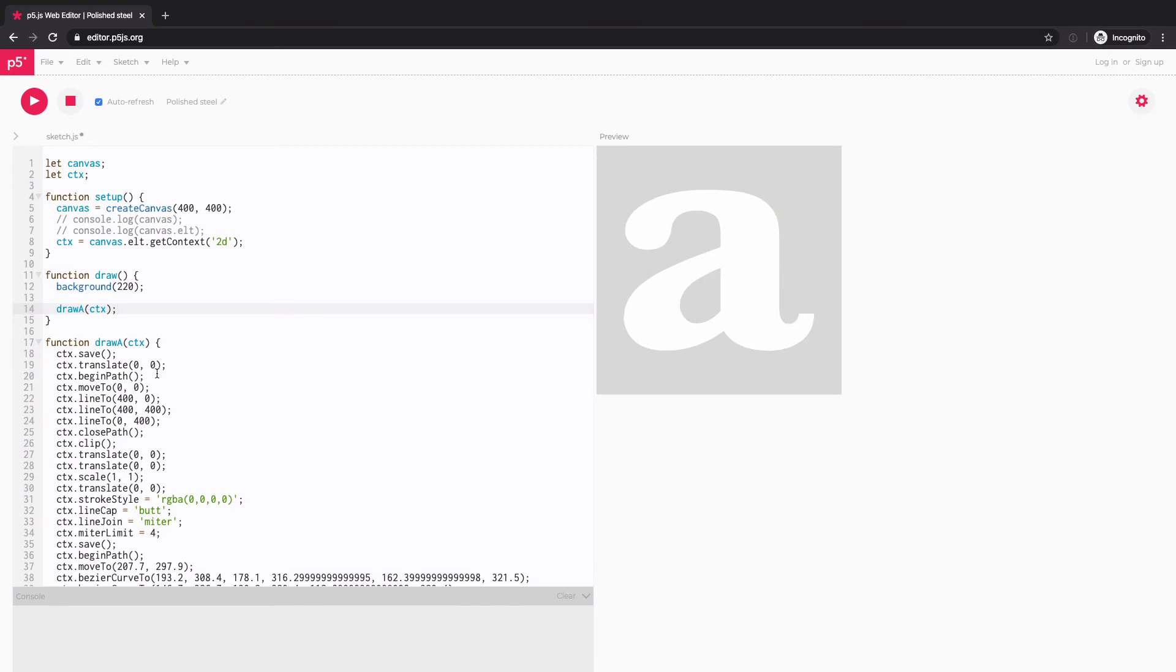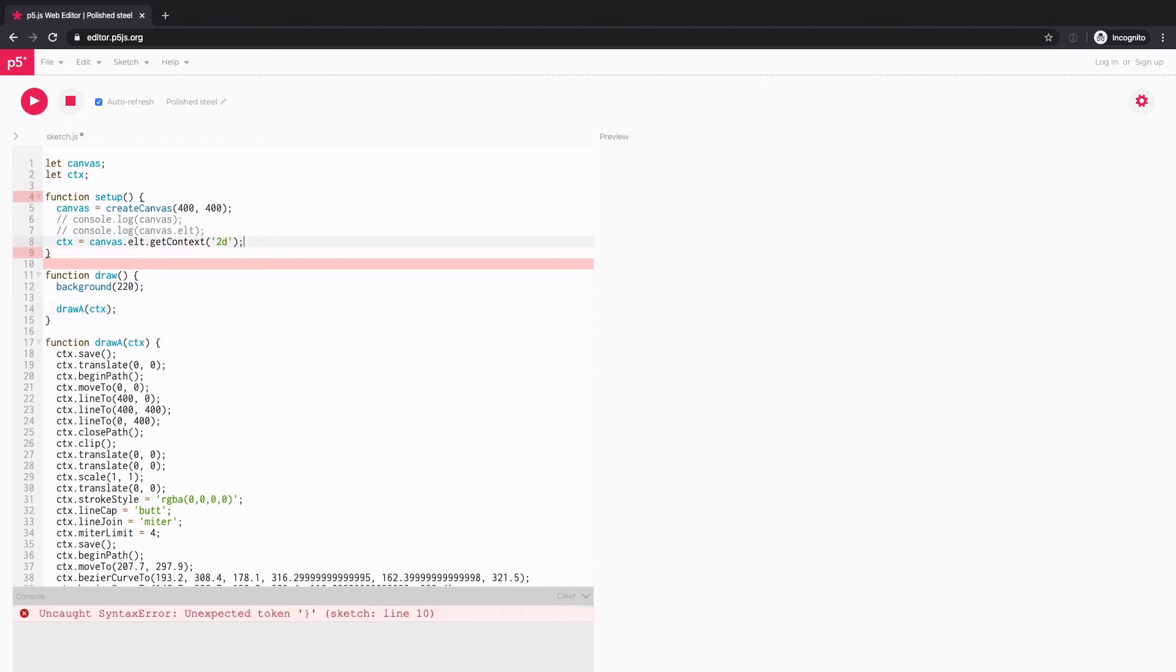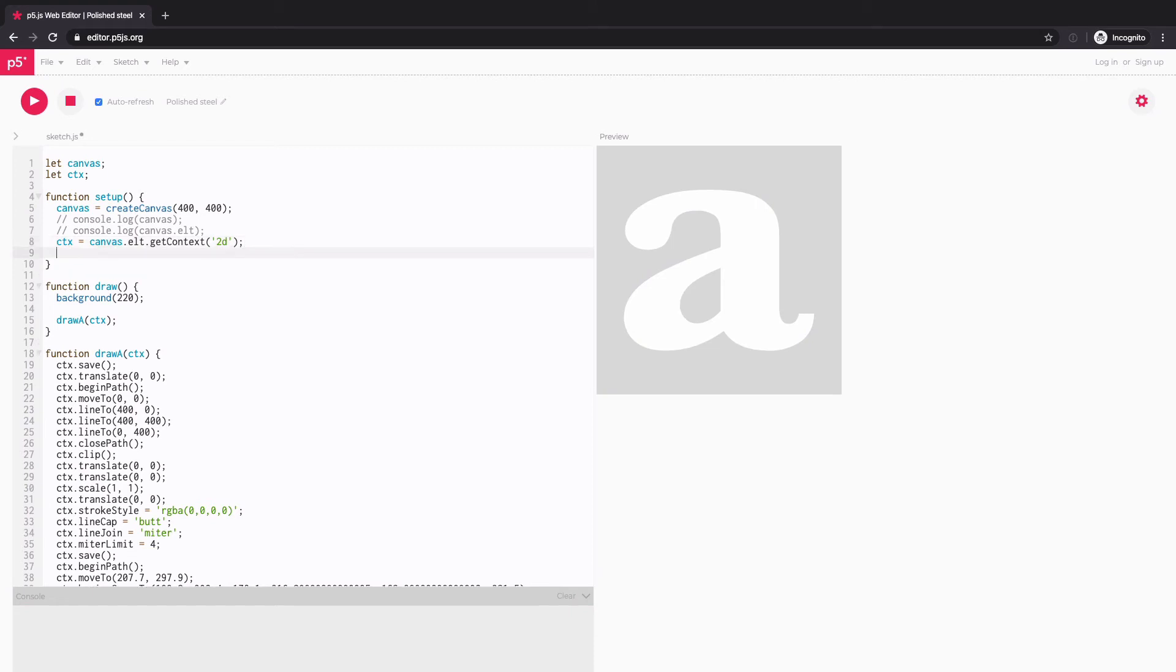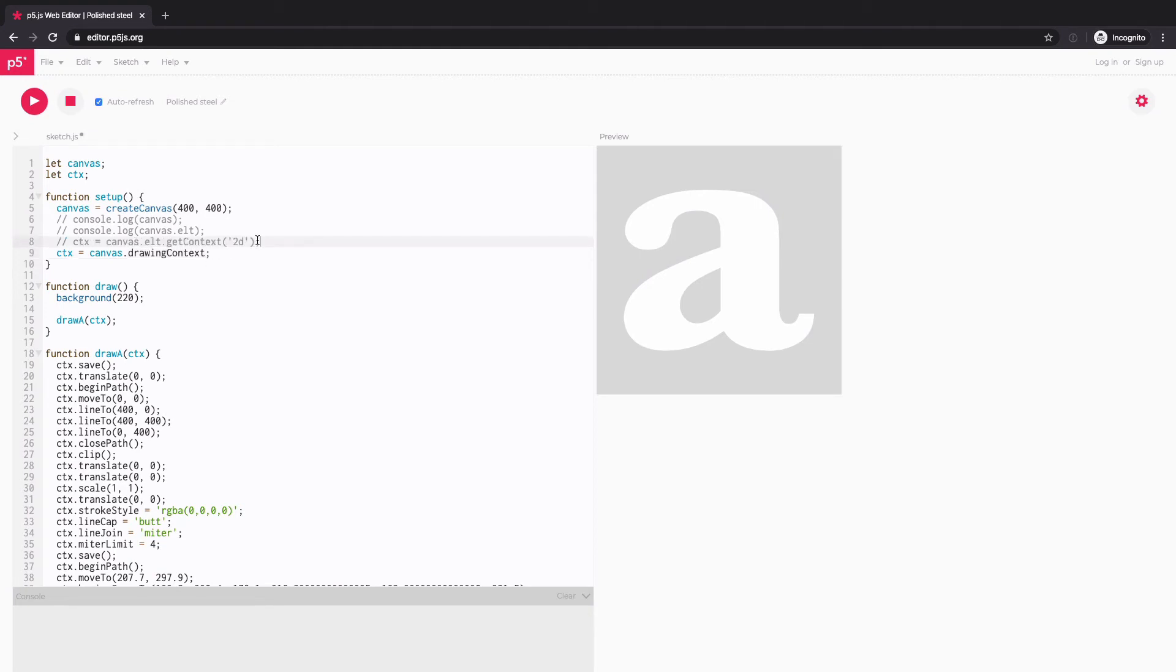So now this HTML5 canvas code is drawing on my P5.js canvas. And another way to get this context, which I found, is just canvas.drawingContext. So that was part of P5.js canvas object. So either way should work fine.